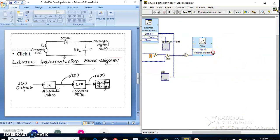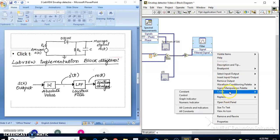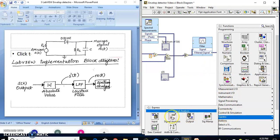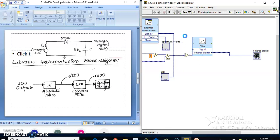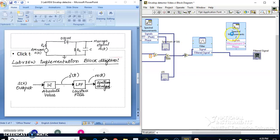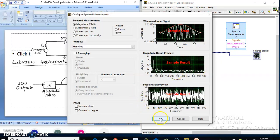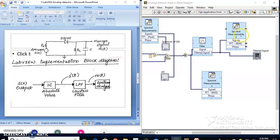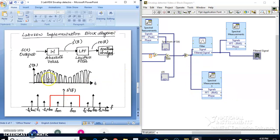Let us observe both the filter signal and the absolute value output. Let me create a graph indicator and also a spectrum analyzer. Let me have one more spectrum measurement to observe the output of the absolute value. We now have two spectral measurements connected — one at the output of the low-pass filter to observe m(t), and another at the output of the absolute value.